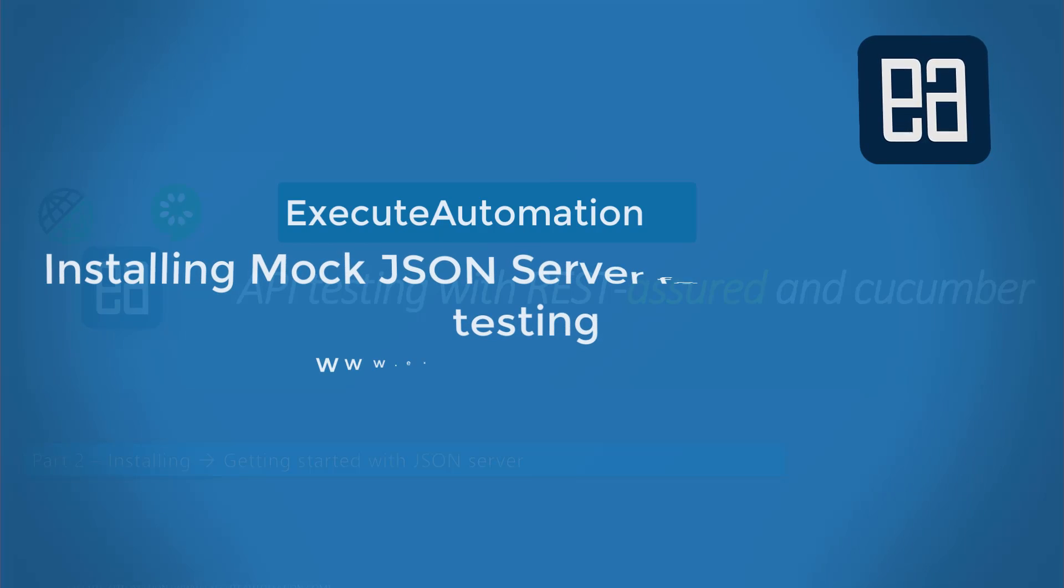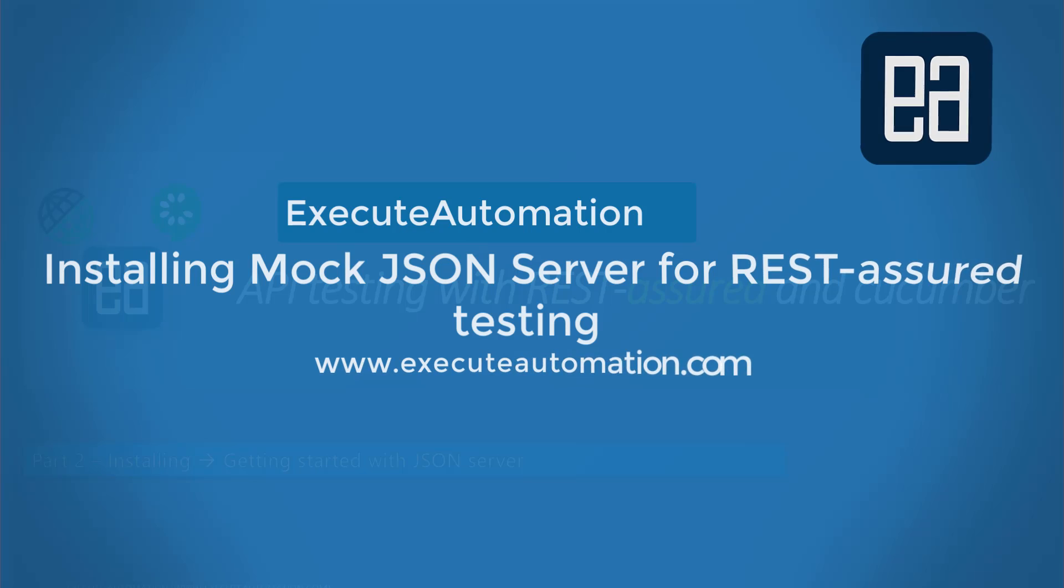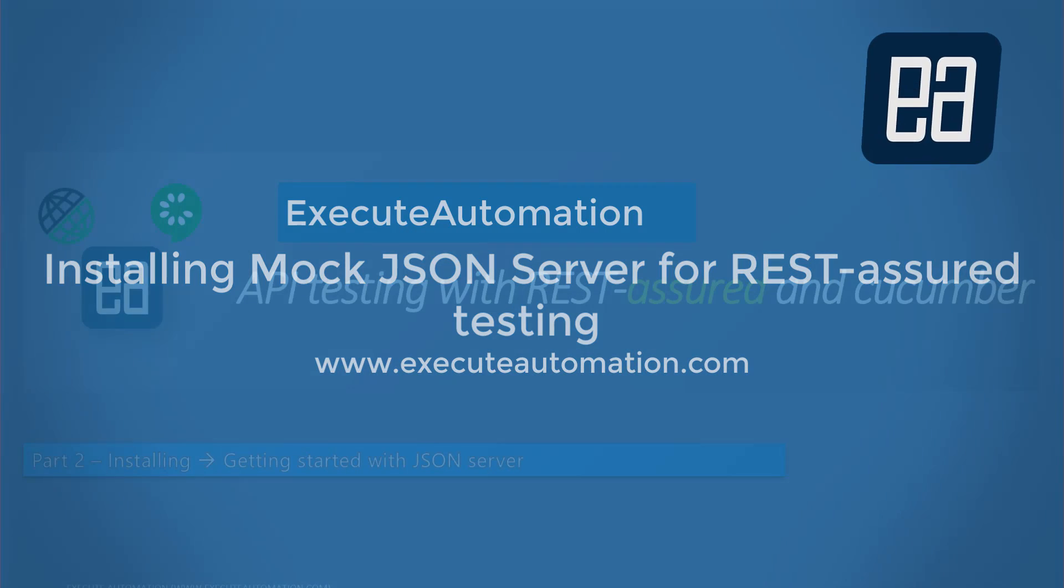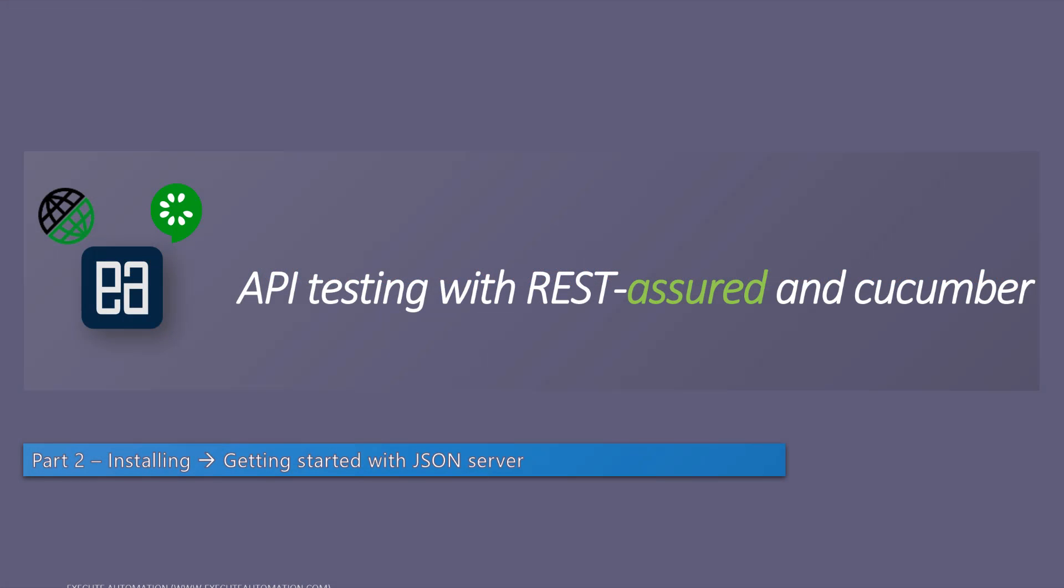Hi guys, my name is Karthik and I am from vjraautomation.com. Welcome to another video of our API testing with REST Assured and Cucumber course. In this video we'll be talking about installing and getting started with JSON server.